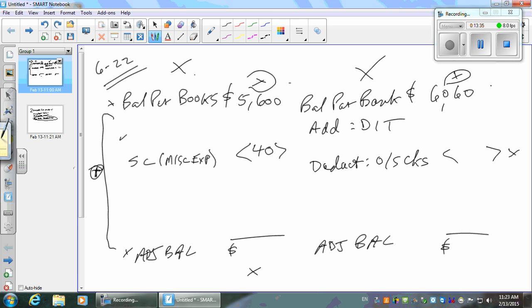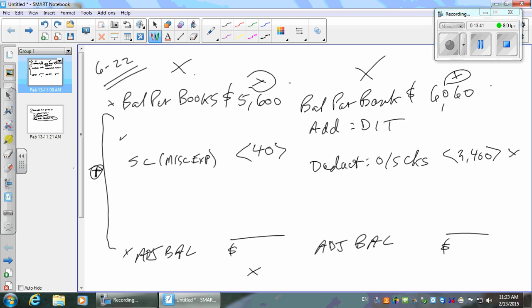Back to the actual problem: outstanding checks are $2,400, so we deduct that from the bank balance. For deposits in transit — $18,100 deposited per books minus $16,200 deposits cleared the bank equals $1,900, which matches what the problem tells us was in transit. So the deposit in transit is $1,900.